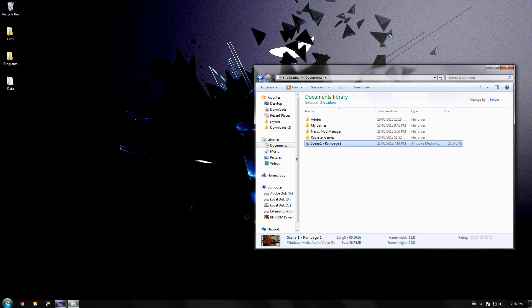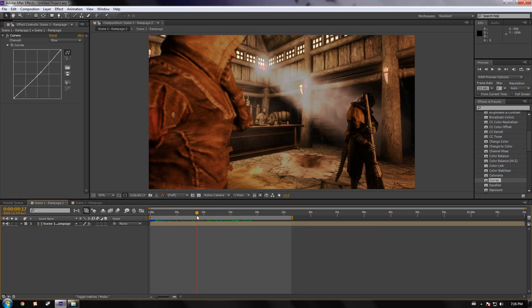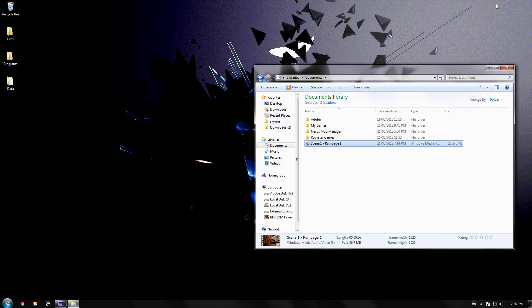That way, when you go to add more effects or change something up, you can always go back to the original. Or what you can do is use dynamic linking, which I'll probably do a tutorial on later, but I'm still in the process of figuring that one out myself.